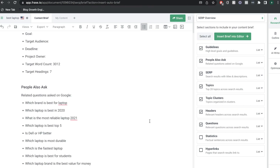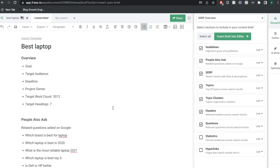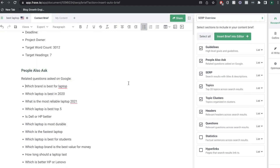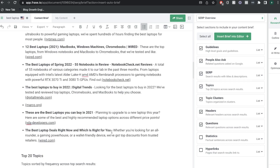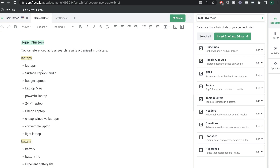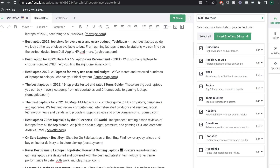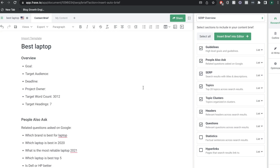This is the content brief we got back from Phrase. As you can see, it's a lot of different information, but this would give you a really good idea of what information needs to be included within your blog post if you want to compete or outrank the top 10 blogs. You can see the overview, some questions that people are asking on Google, the SERP overview, the top 20 topics, and some topic clusters. These topic clusters are really good because they not only give us the topic, but also a breakdown of those topic clusters as well.